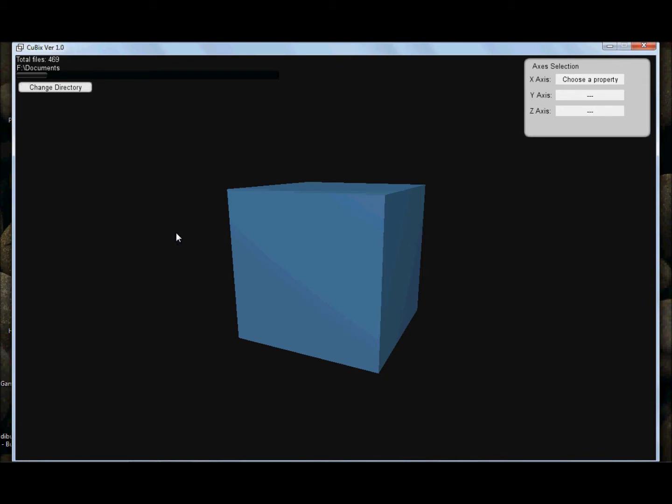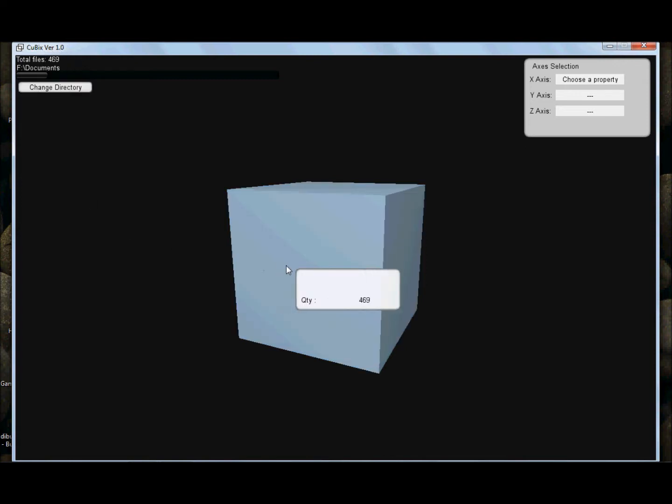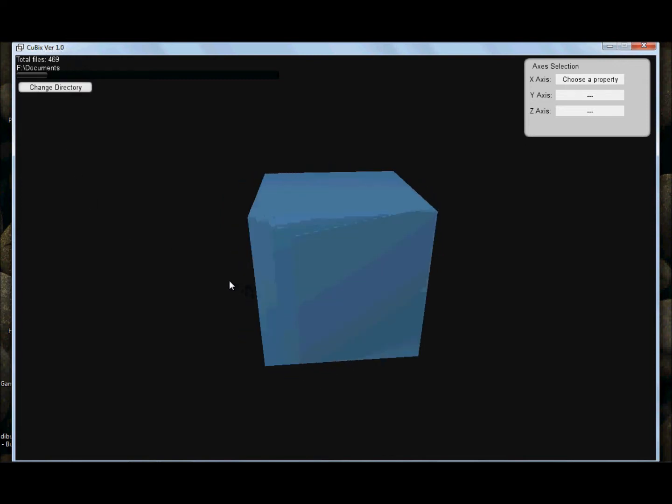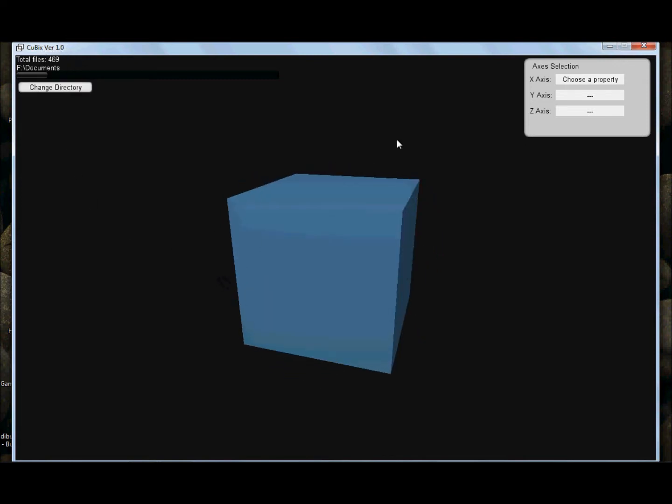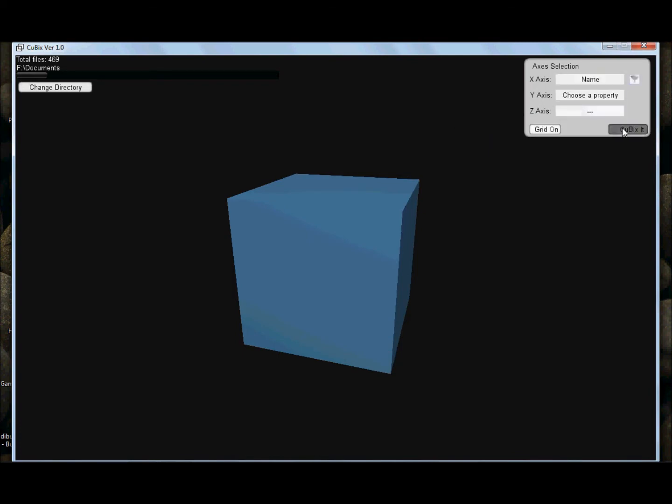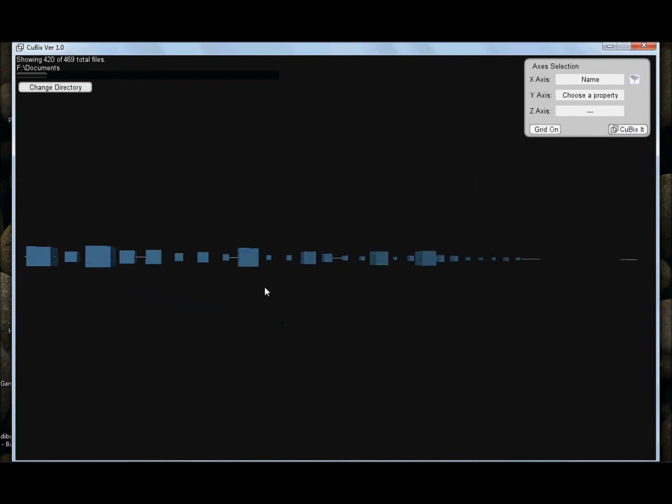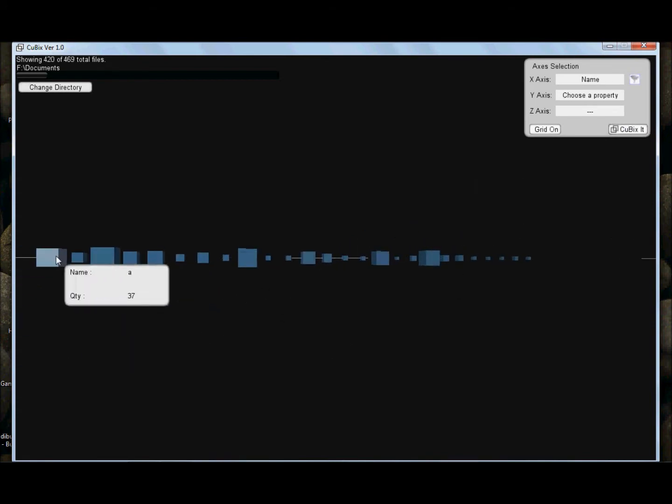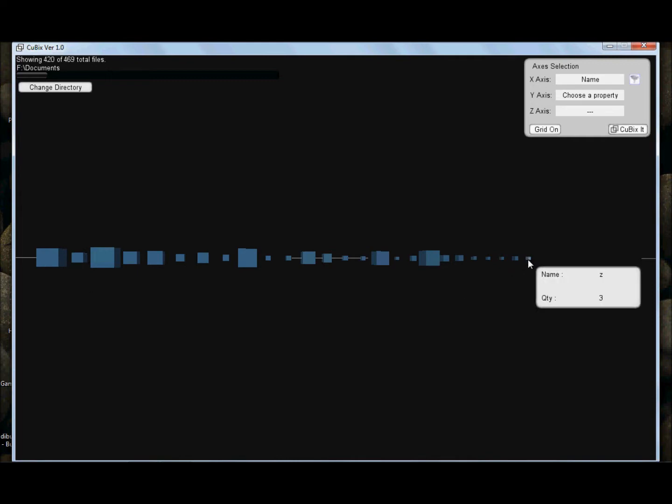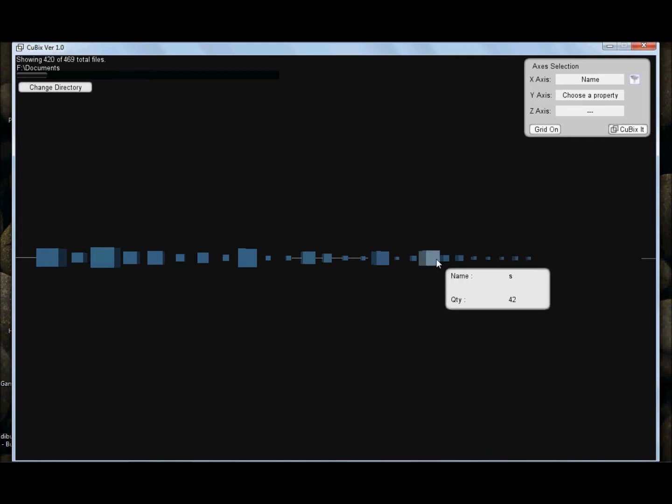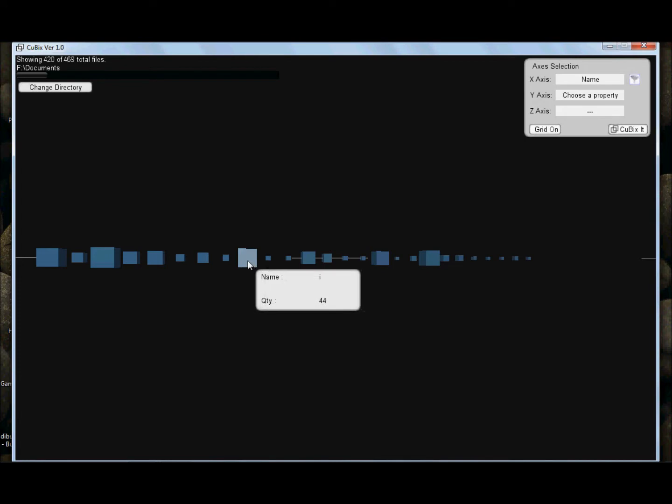Here we are running Cubix in the documents directory of the F disk. We have 469 files represented in one cube. We are going to assign the x-axis to the name of the files, and this cube splits into 26 cubes that go from A, B, all the way down to Z, with sizes that vary depending on the number of files they represent.